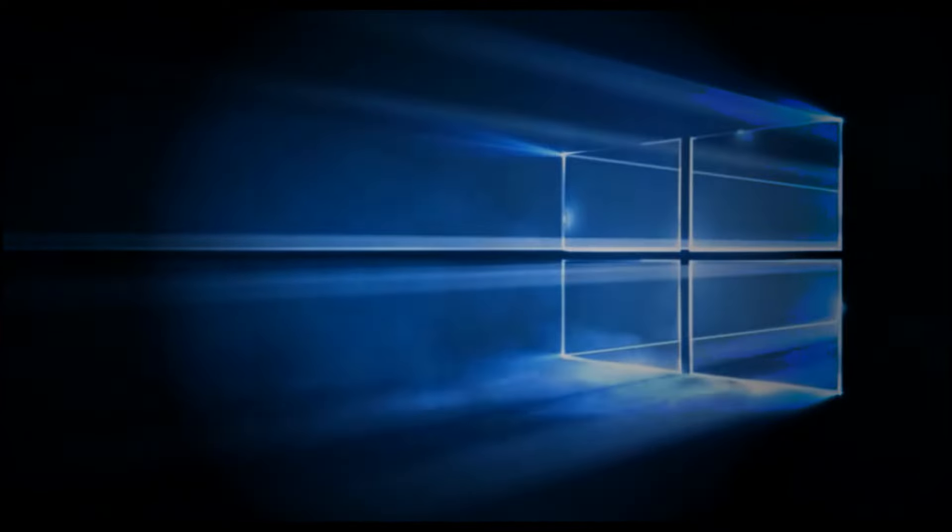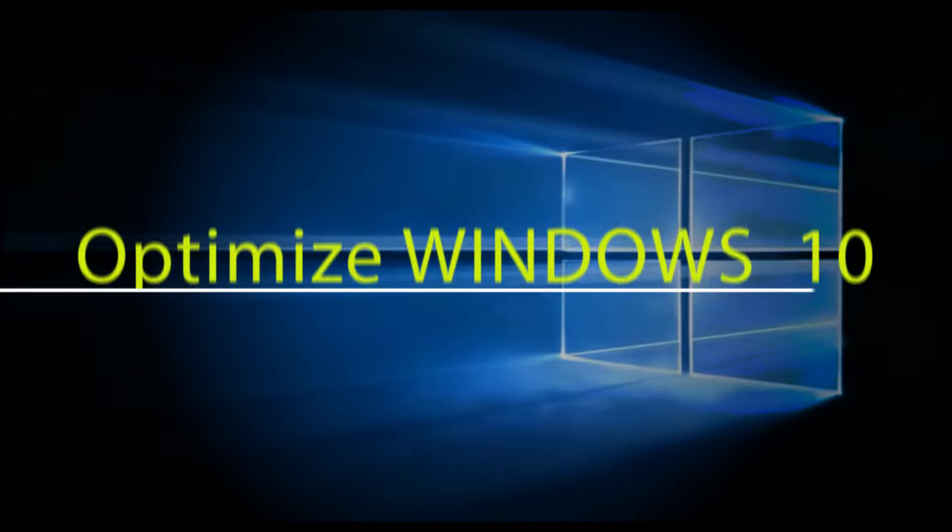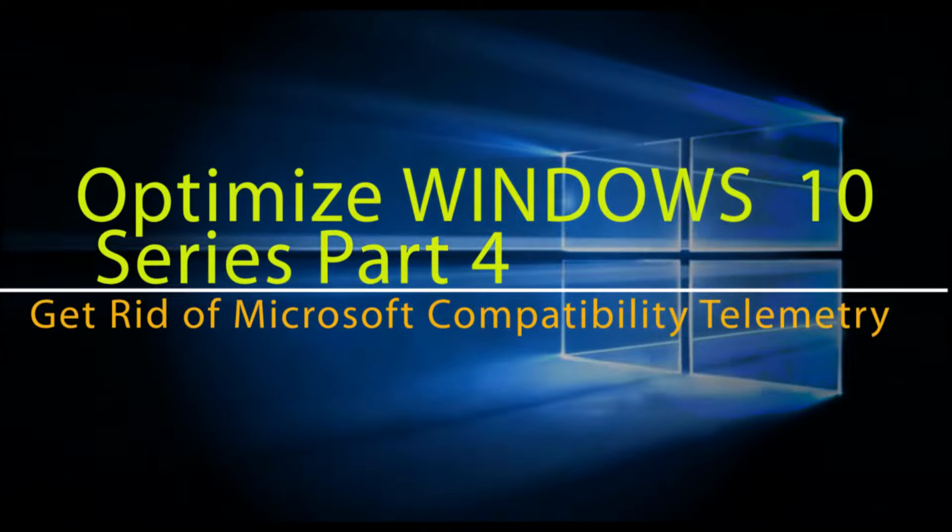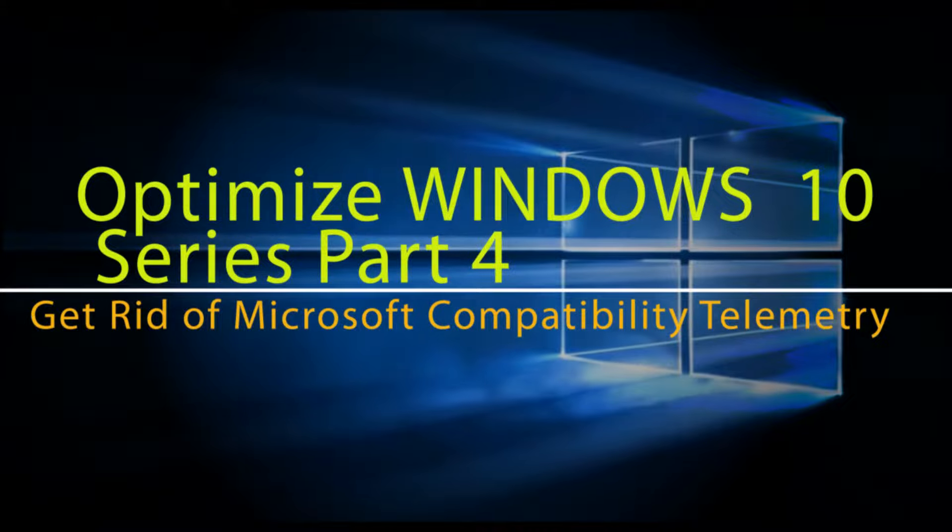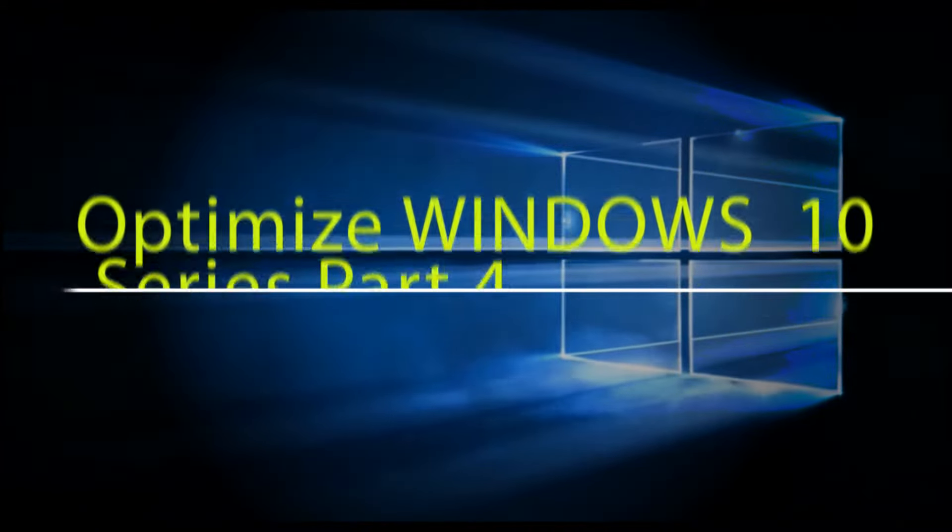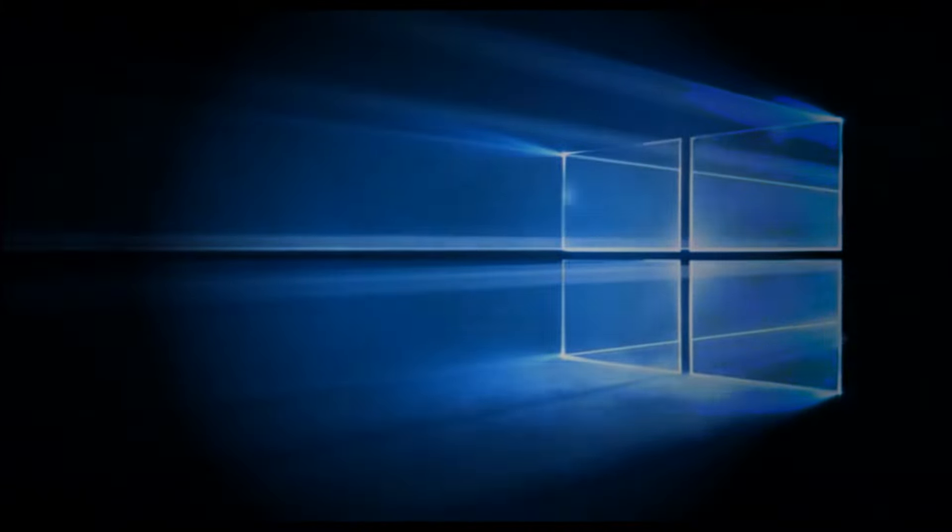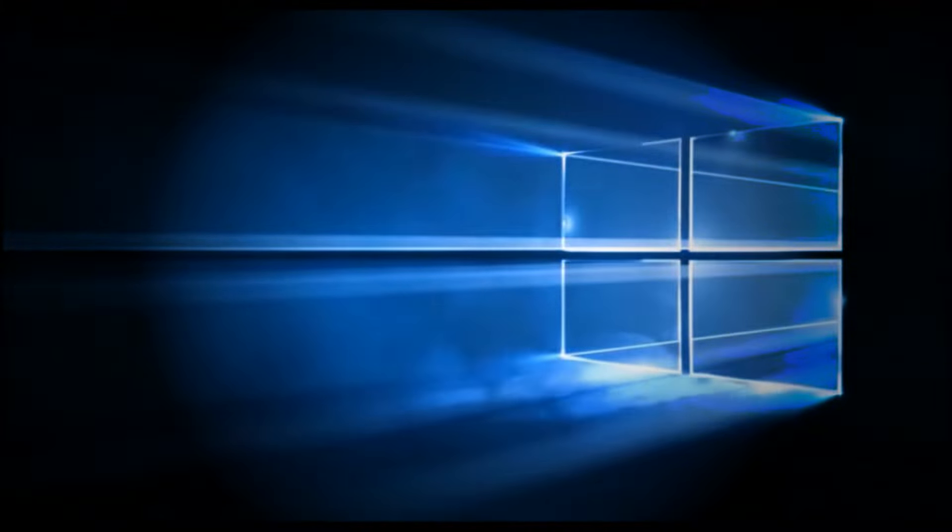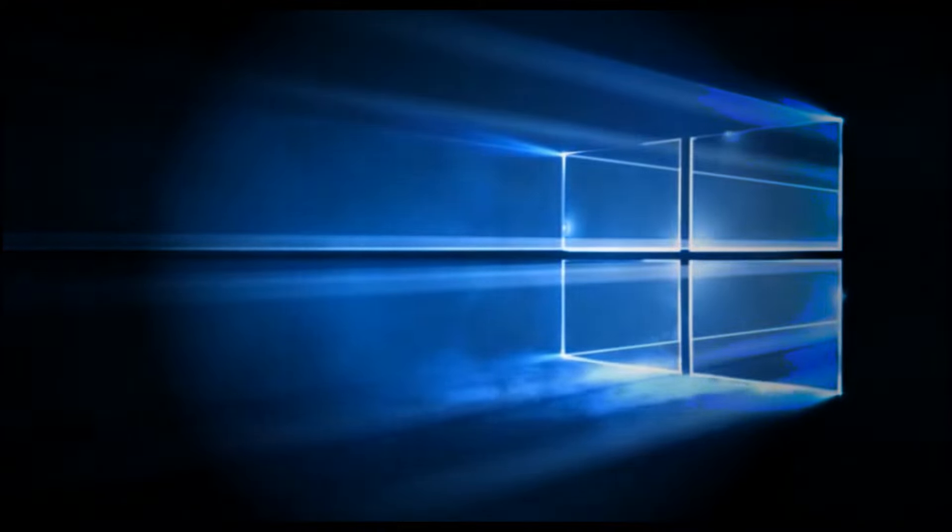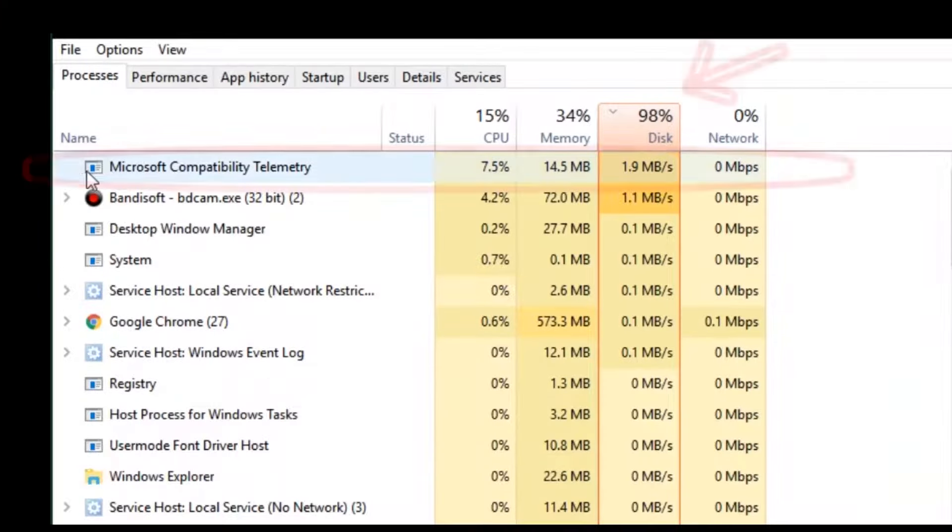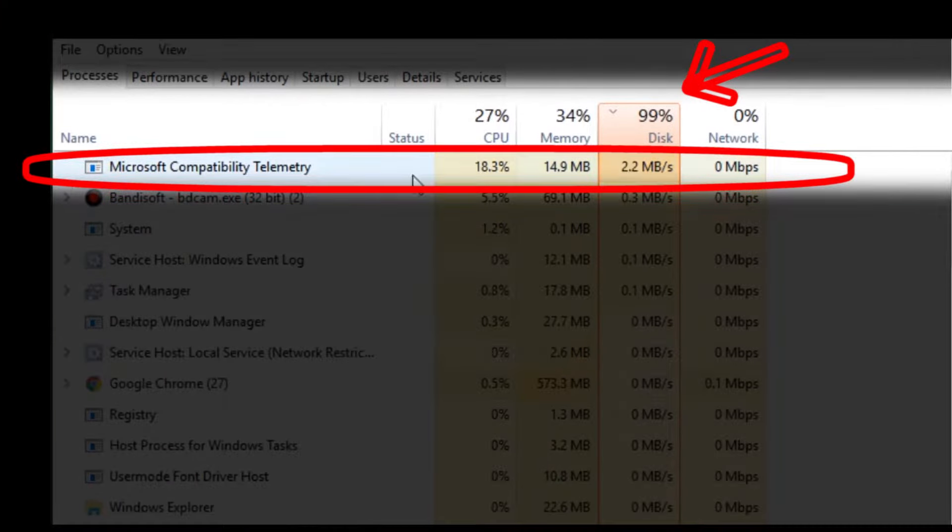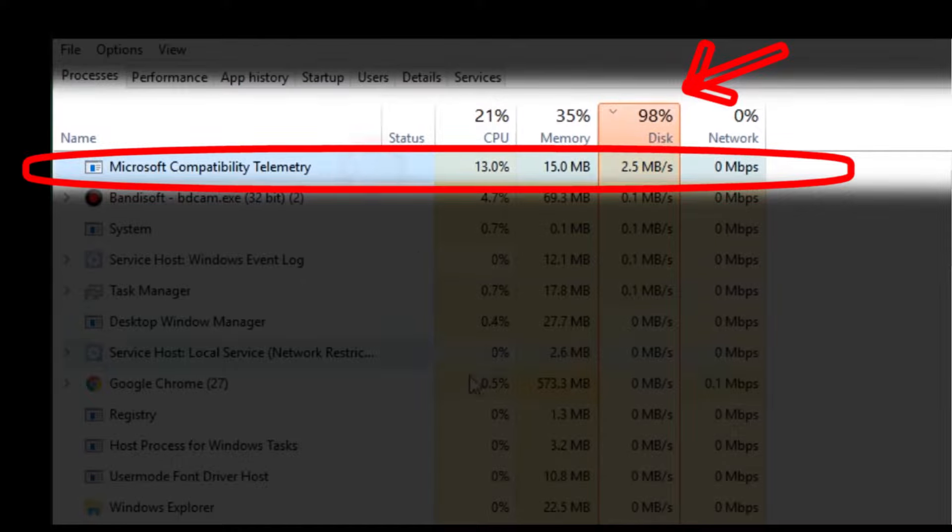Hello, welcome back to Part 4 of the series on how to optimize Windows 10 performance. Microsoft Compatibility Telemetry service is a legit Windows OS service, and you can see here in Task Manager it is responsible for excessive disk usage.